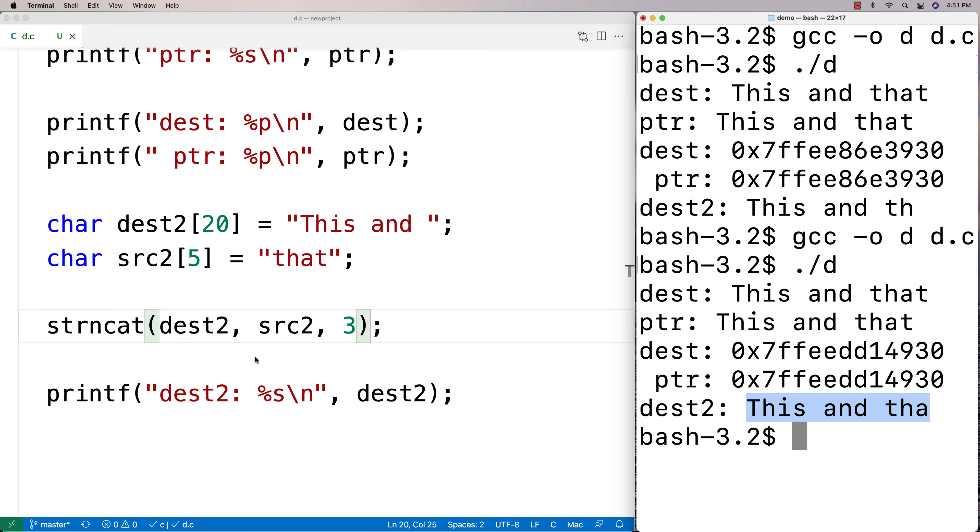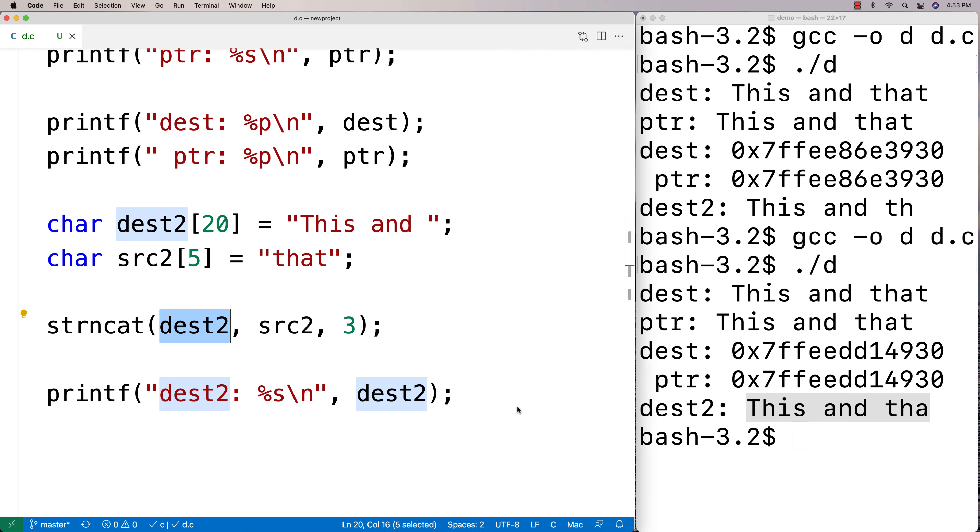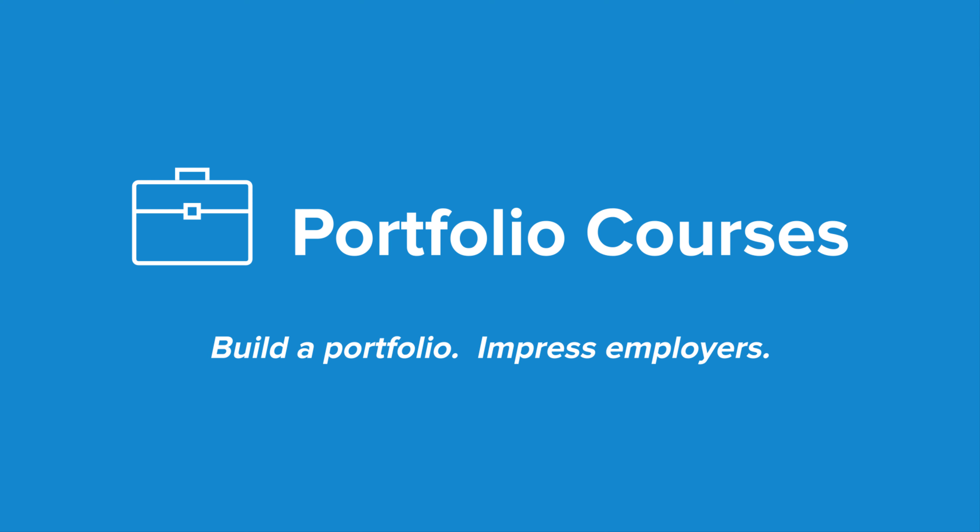So this is something that we want to keep in mind because we can use this as a tool to ensure using this number that we never go over the maximum amount that this character array for our destination string can possibly hold. And so that's the string concatenation functions in C.